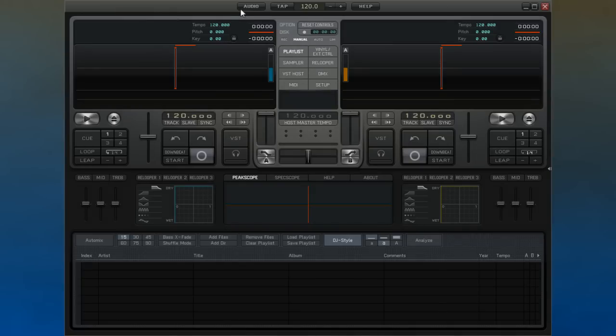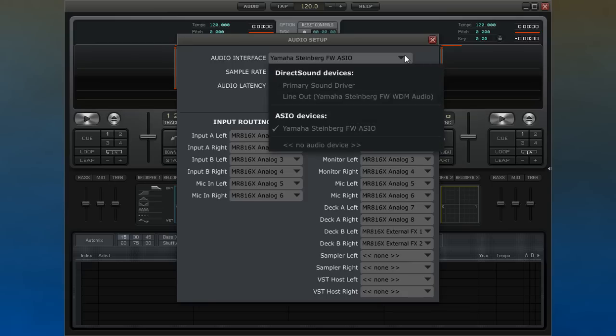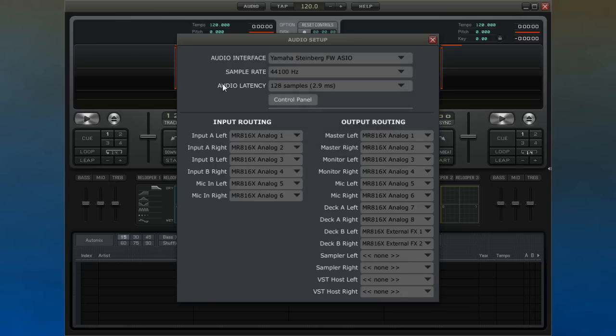From here you can access the audio setup. If you have more than one audio interface, you can choose which one to use here. To get a faster responsiveness, it is better to use an interface that has a good ASIO driver.